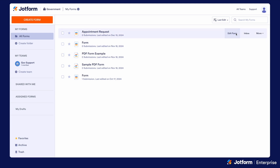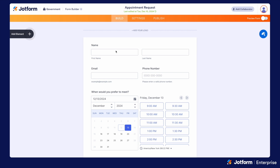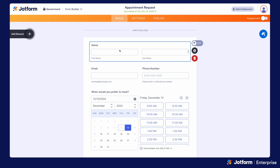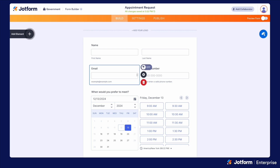If we take a look at a form on a government server, you'll notice similar to a HIPAA server, we have the option to mark a field as PHI. So if you do have protected health information that you're collecting as part of your forms, you can go ahead and turn this on for any fields that are needed. It's on a field-by-field basis, so if some of that data is not protected or doesn't need to be protected, you can just go ahead and toggle that off.